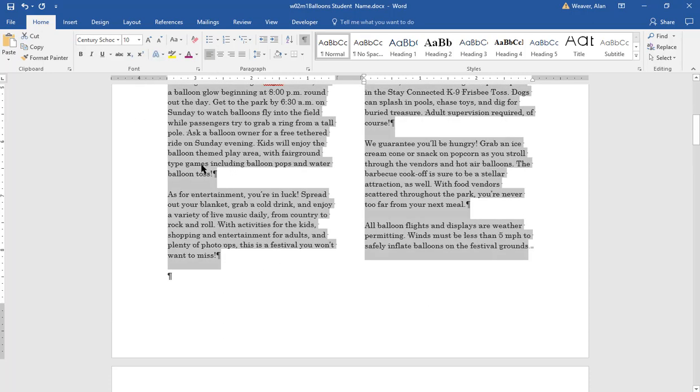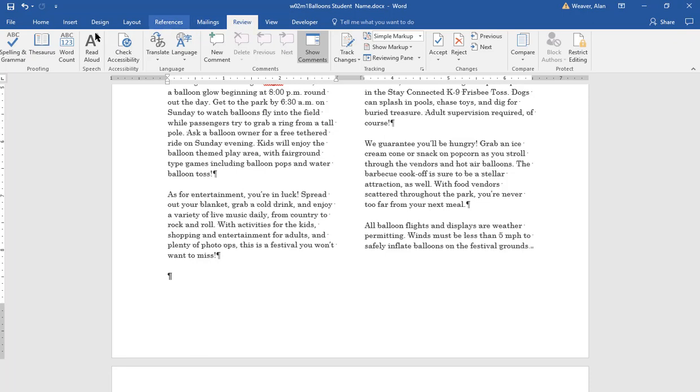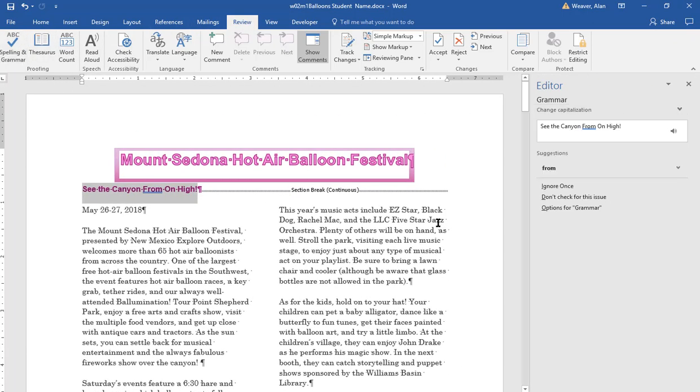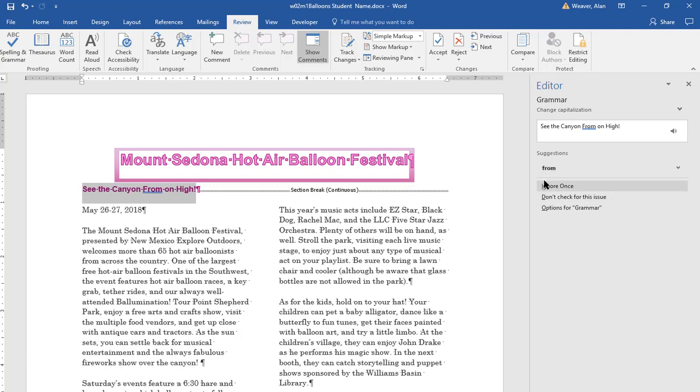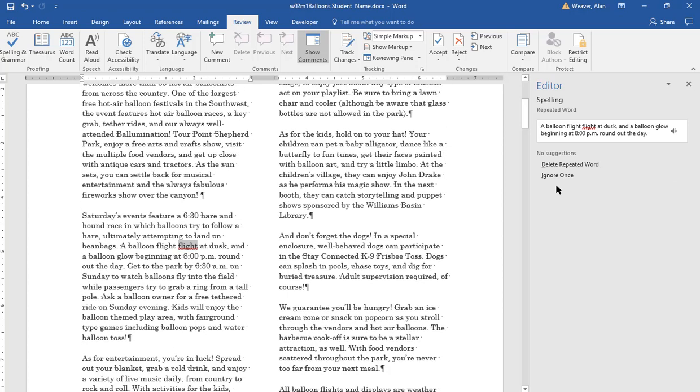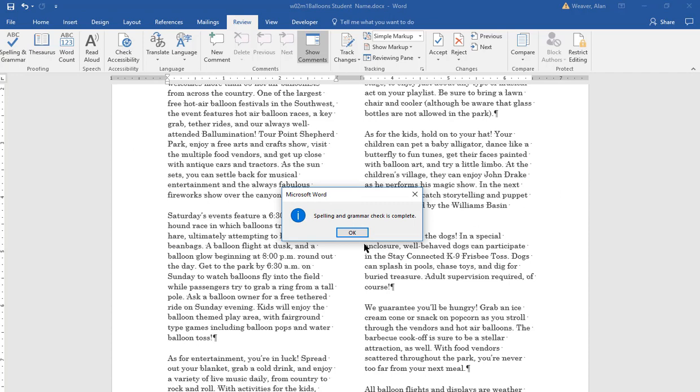Now I want to do spell check. Keep saving your work. We go to Review, Spelling and Grammar. We want to keep the 'from' with a capital F - ignore once. I want to make that small, and then it wants to go back to that 'from' again - ignore it again. Then we have balloon flight, flight shown here - delete repeated word. We are done.